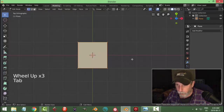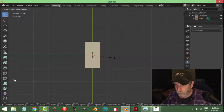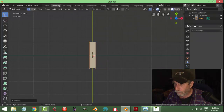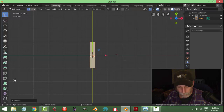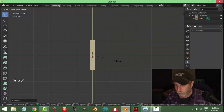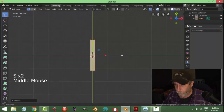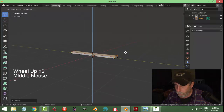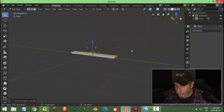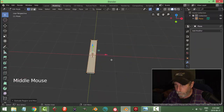Go into edit mode and we're going to scale this in the X, scale a little bit more in the X and also in the Y. Rotate around a bit and hit E to extrude and pull up to make some planks for the floor.